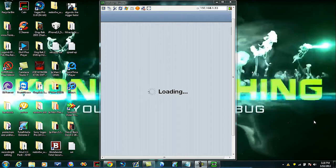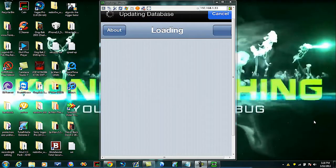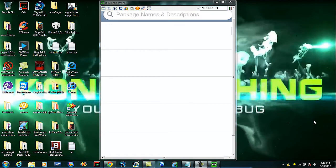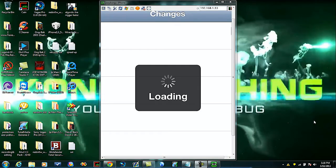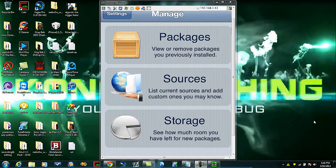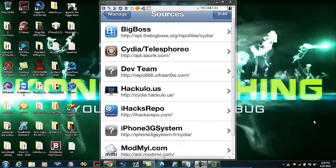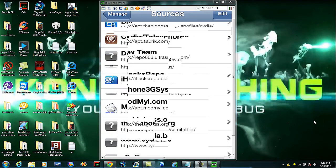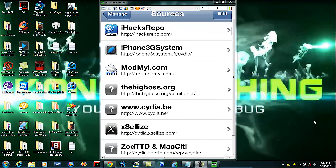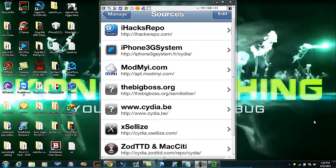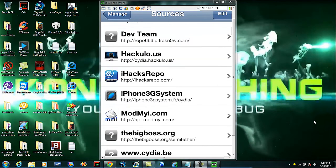Yes, open up Cydia, cancel right there, go to Manage and you're gonna add the iHacks repo source. So just go to Sources and add the one that says iHacks repo. You can also add these other ones if you want, like the Xsellize one, that's a good one. But iHacks repo is the only source you really need to add.